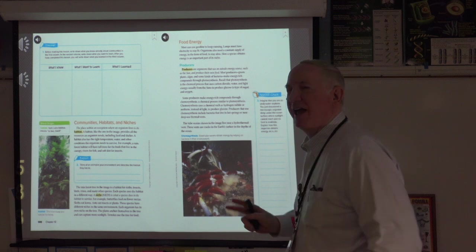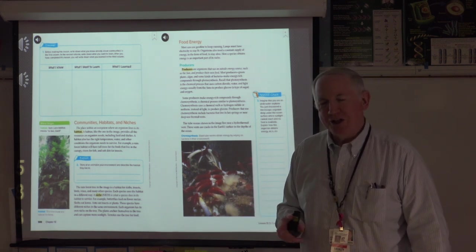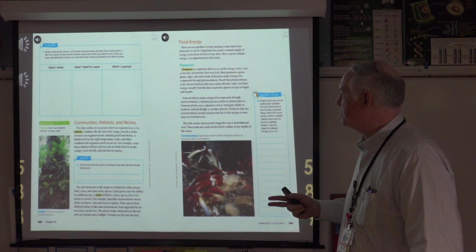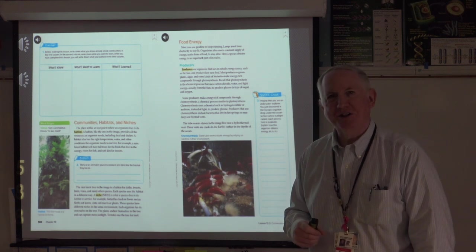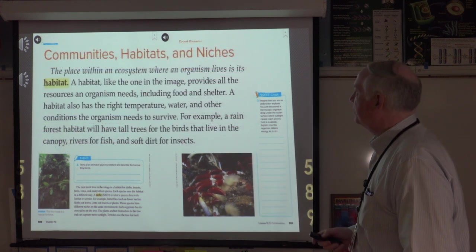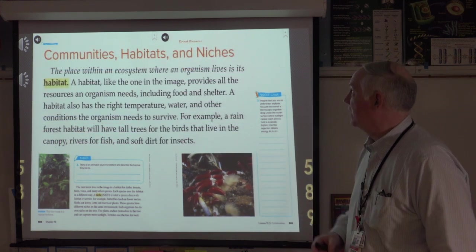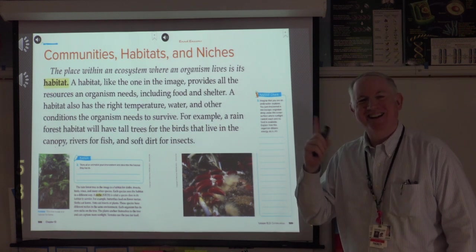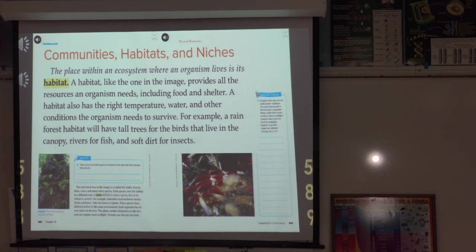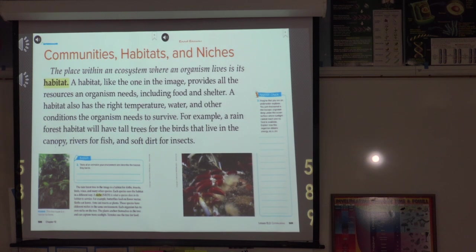Alright, you should now have ecosystem down, and you should have a pretty good idea of what a lot of those vocabulary words are. But if you zoned out during the video, don't worry, I'm here for you. The place within an ecosystem where an organism lives is its habitat. A habitat provides all the resources an organism needs, including food and shelter, and has the right temperature, water, and other conditions for the organism to survive. For example, a rainforest habitat will have tall trees for birds in the canopy, rivers for fish, and soft dirt for insects.